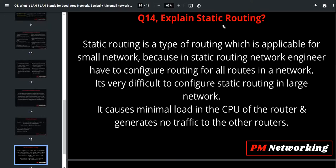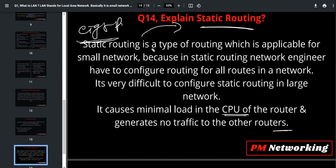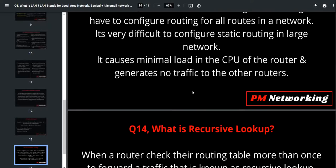The advantage of static routing is that it causes minimal load on the CPU — there is less CPU utilization and it generates no traffic for other routers. In dynamic routing protocols like EIGRP or RIP, every router is sending hello and update messages periodically. But in static routing, there are no periodic updates like dynamic routing, so it definitely reduces CPU utilization.